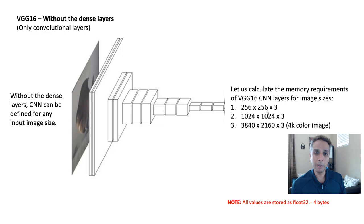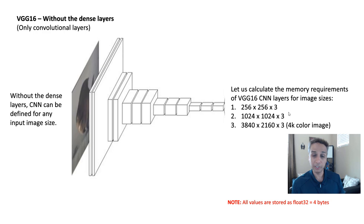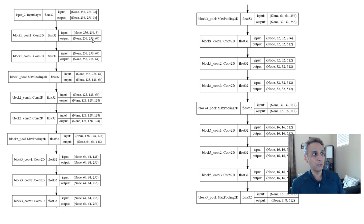One thing you have to remember is all the data that gets stored, the feature maps that get stored are all float32, which means each needs four bytes. So whatever the math you do, 256 multiplied by 256 multiplied by 3 multiplied by 4, because that's how much space it actually requires. So now let's look at, I'm just printing the model here, VGG16.